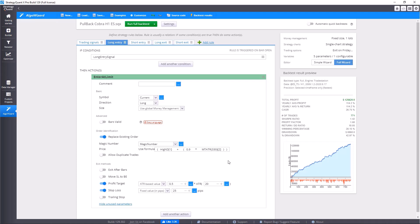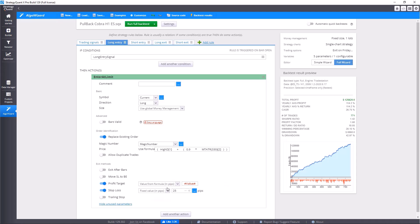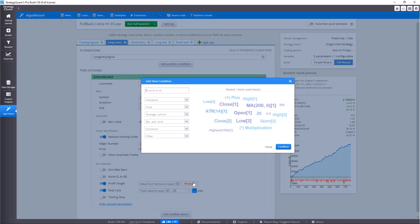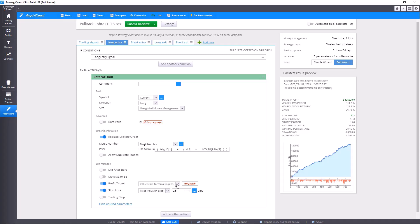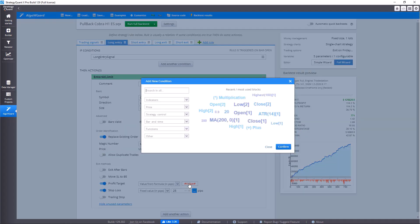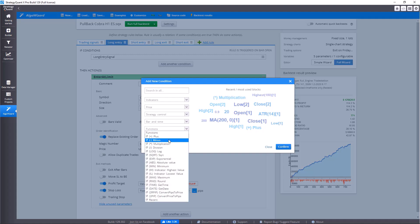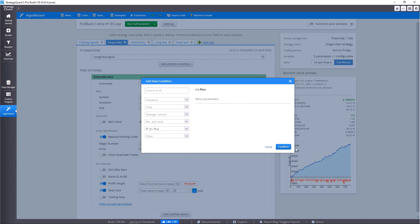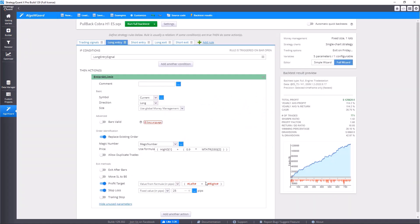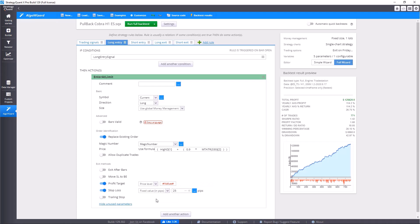Then we have here value from formula in pips. It's identical with the first option, fixed value in pips, however you can calculate it here. So we use for example function plus, and the result should be a whole number.